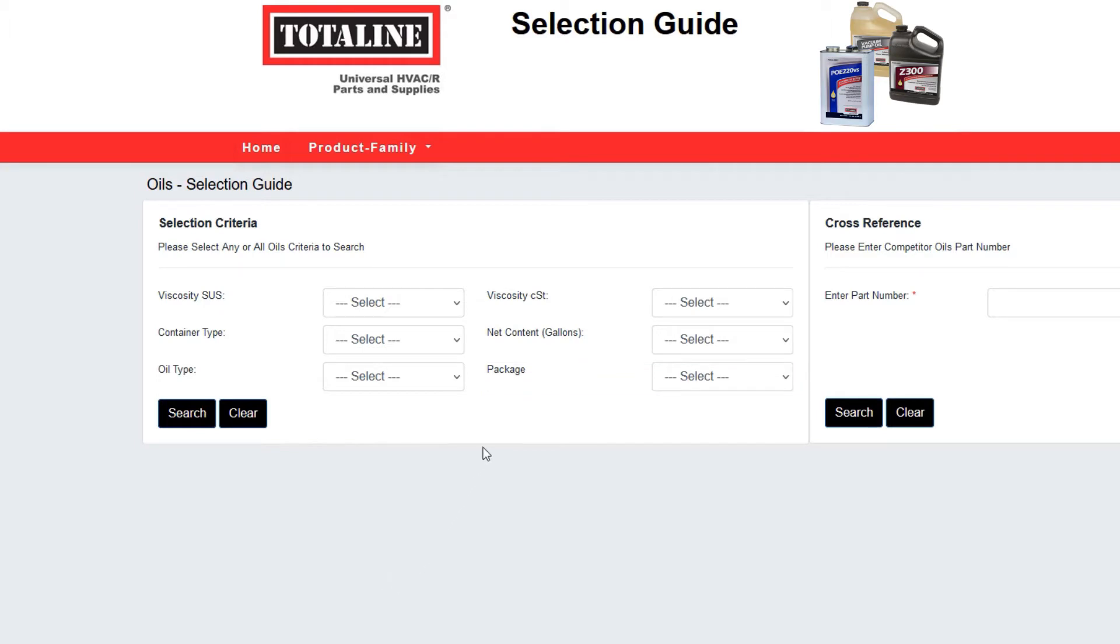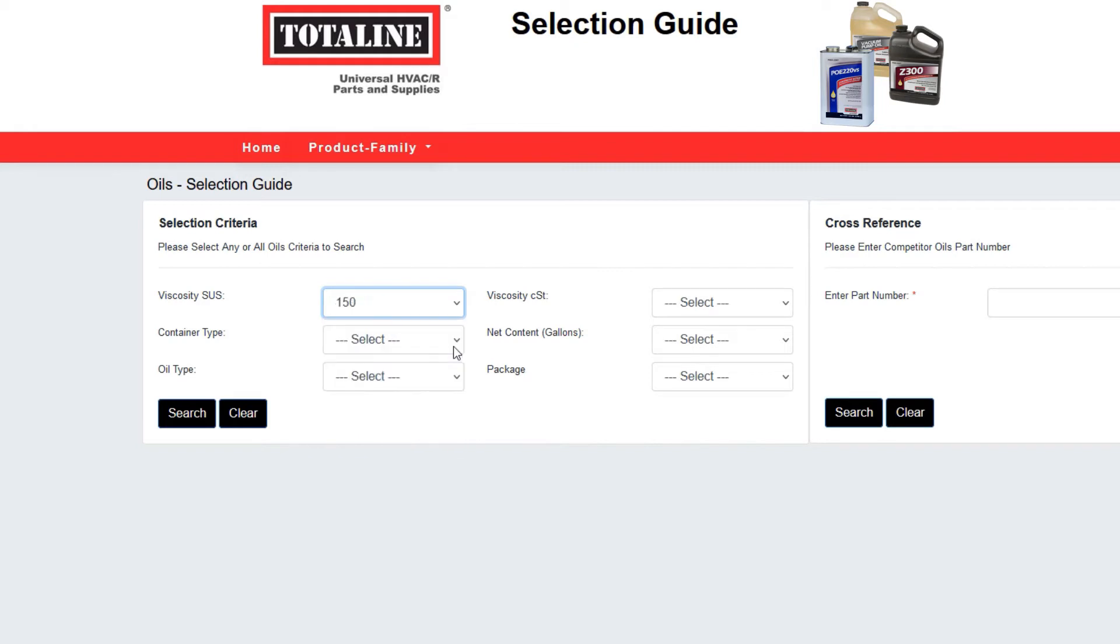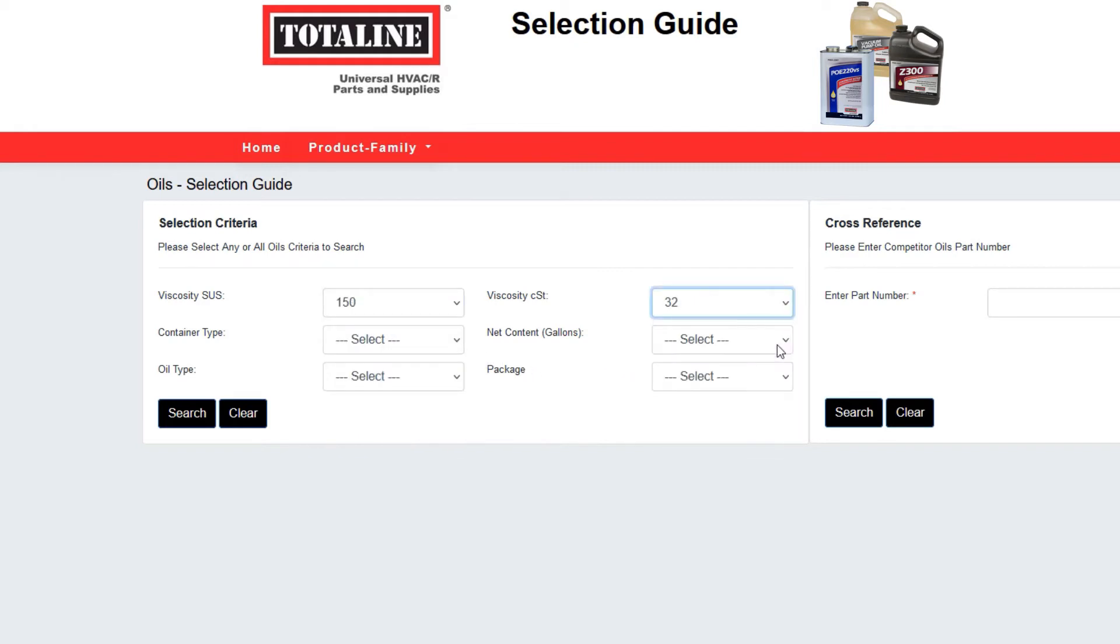In this case, we'll enter 150 for viscosity SUS, 32 for viscosity CST, and POE for oil type.